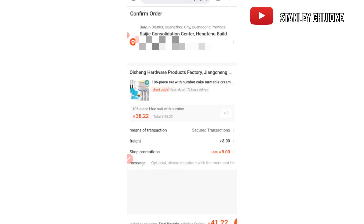Let's confirm the order. We are picking one product in blue color. Right here we have a freight fee — this is the express fee, also called the local shipping fee, which is the cost of sending these items from the manufacturer to your logistics agent in China, wherever they are in Guangzhou. So there are two prices: the price of the products and the local shipping fee to your logistics agent. Add them up to get the total amount you're paying.